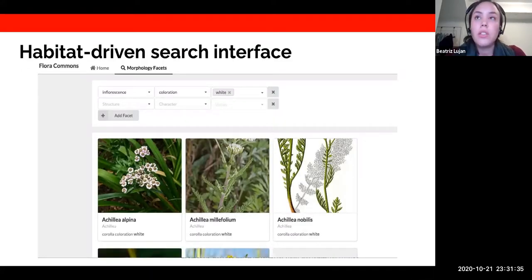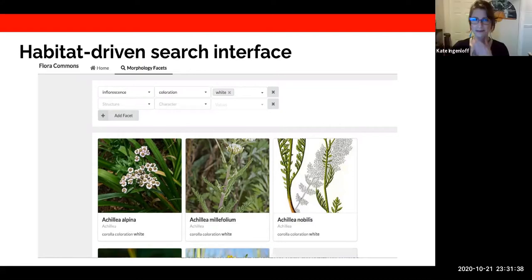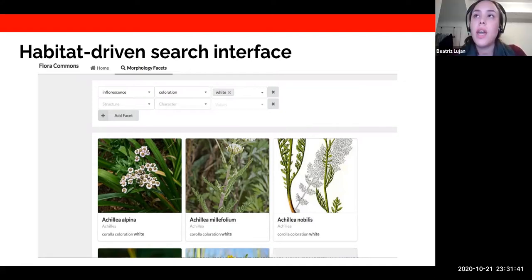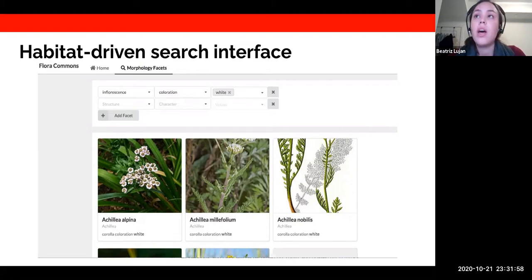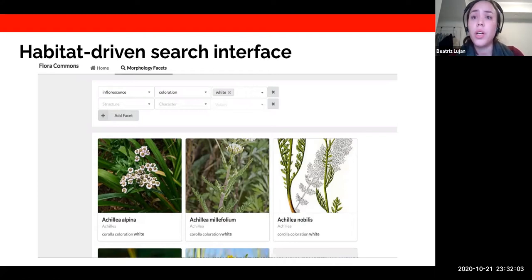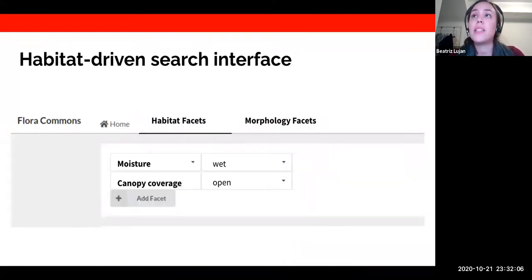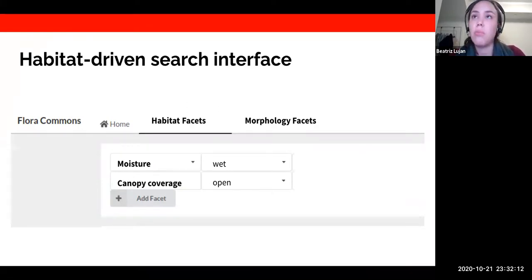The Canadian Flora Commons has a morphology search interface where a user can query for plants based on a structure, character, and character value — for example, searching for plants that have white flowers. The idea is that with this habitat work we can now develop a similar search interface for habitat, where you can search for plants that grow in, for example, a wet and open habitat.